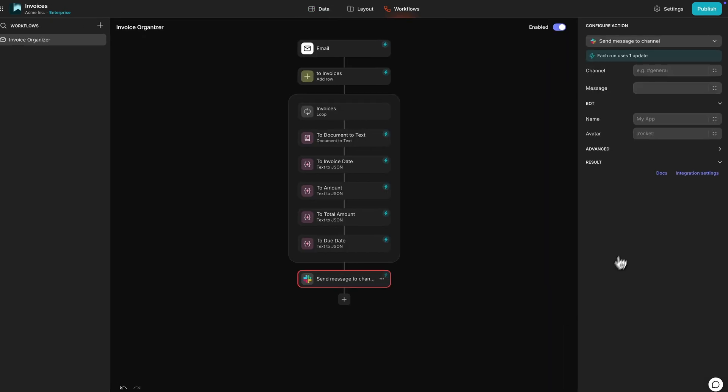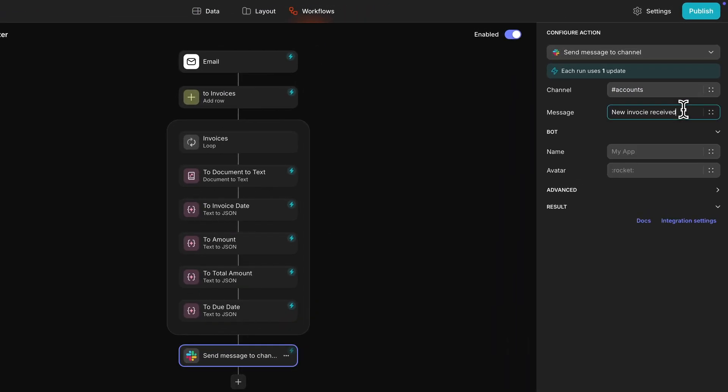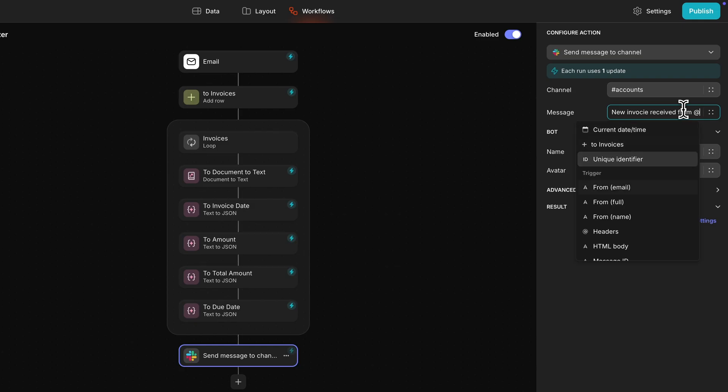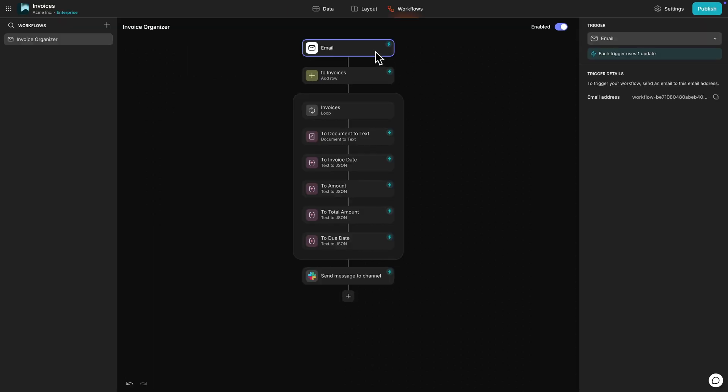As a last step, you can set up a notification for yourself to let you know that the invoice was processed. This could be an email, text, or even a post in a Slack channel. And this is the end of the workflow for now.